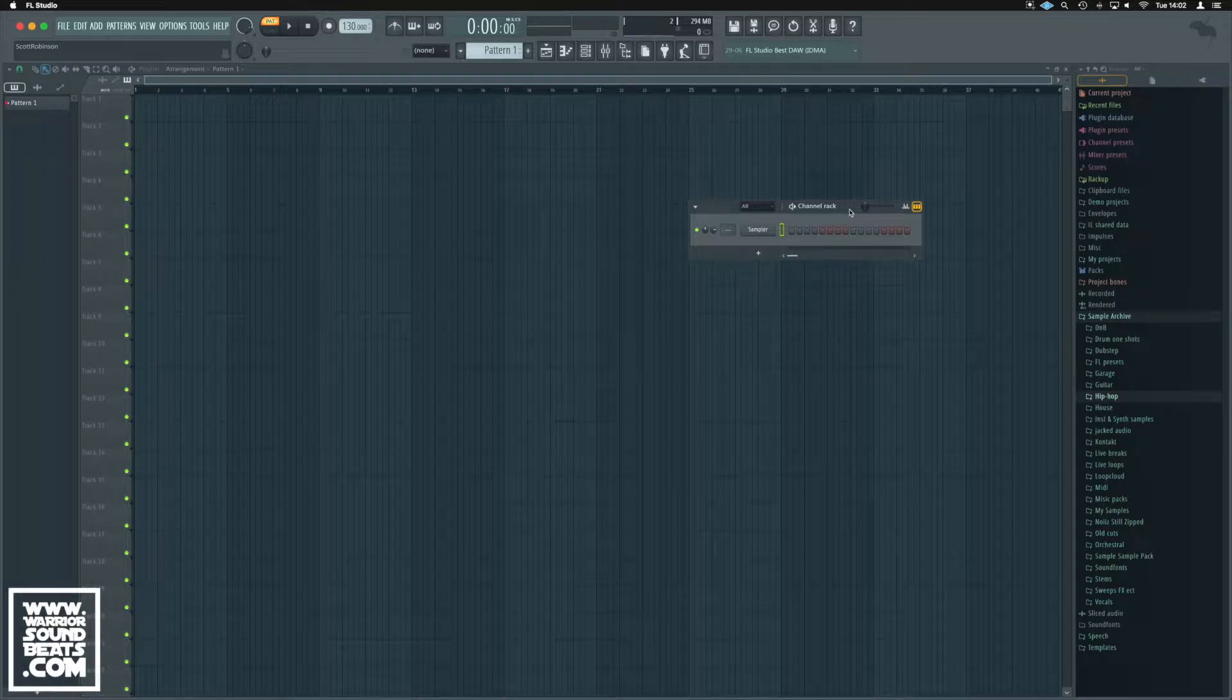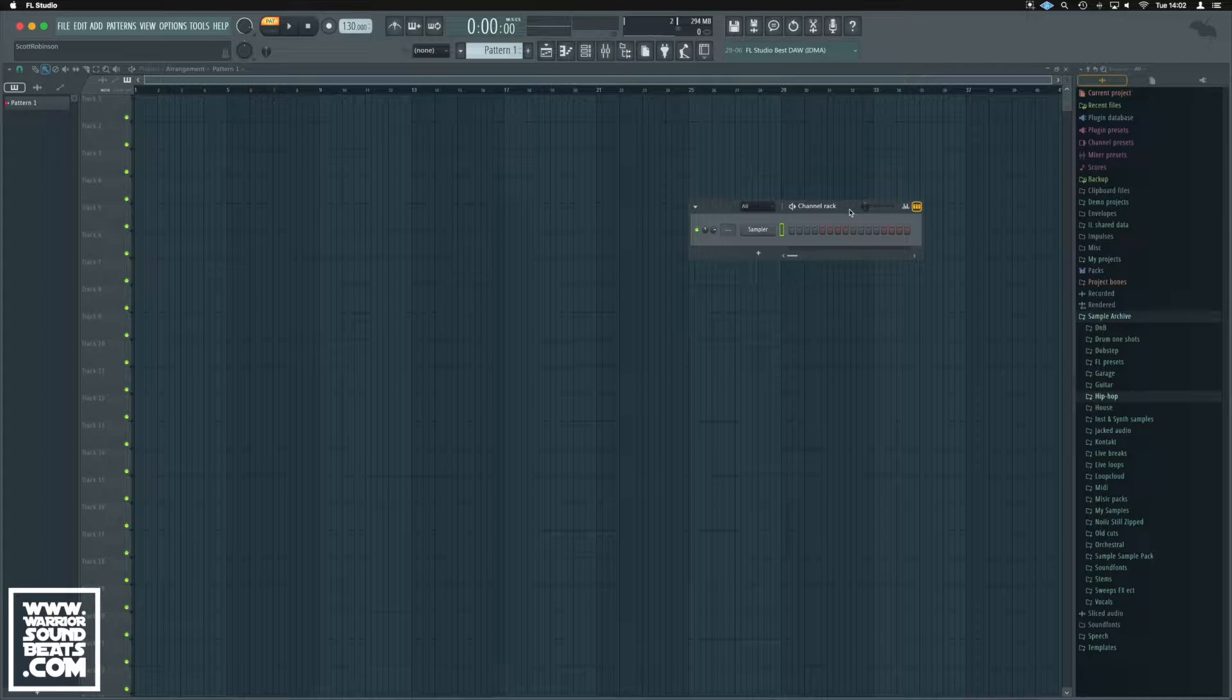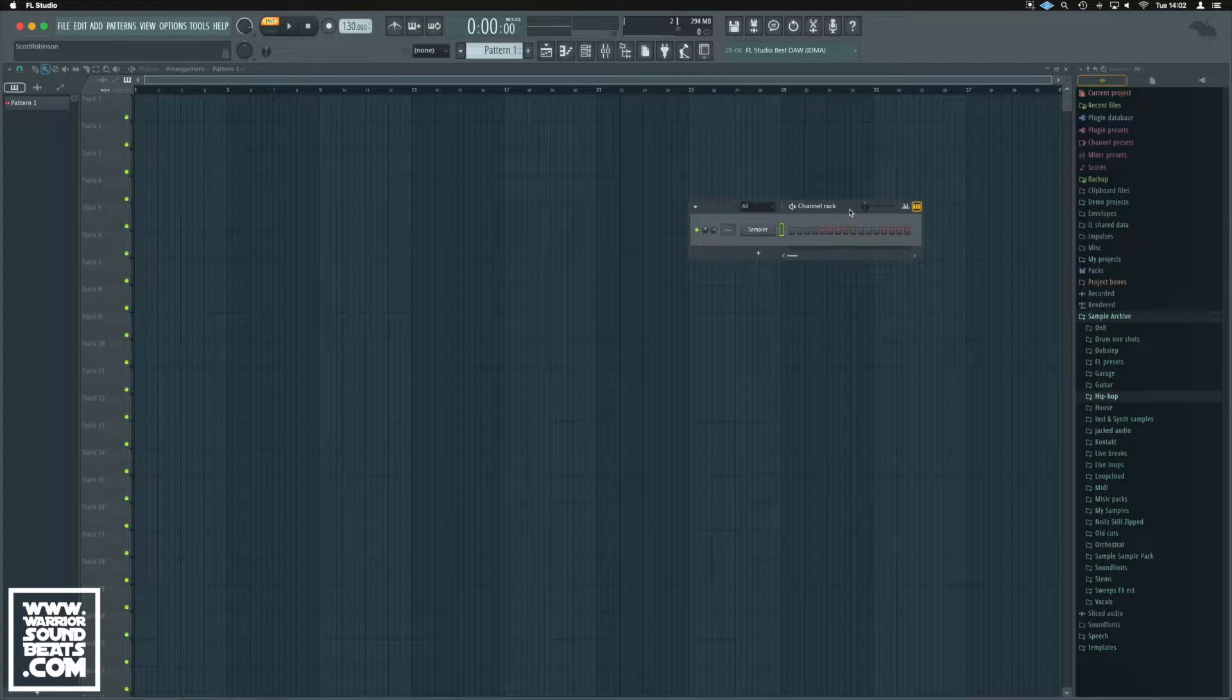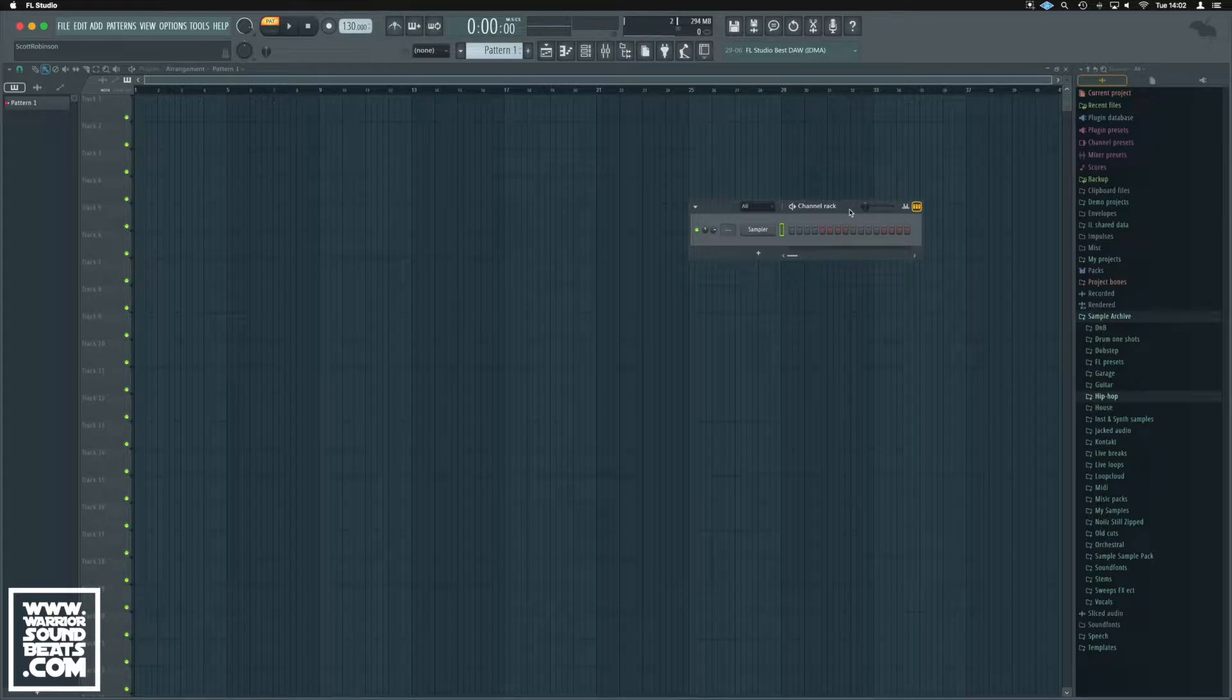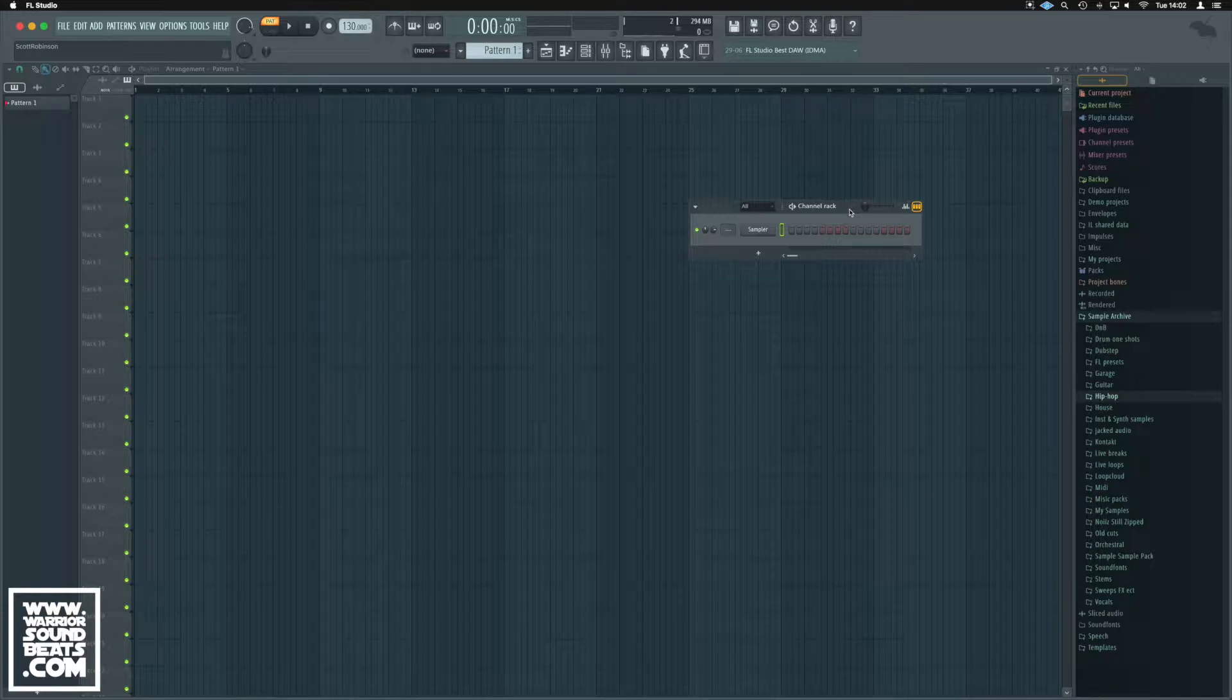Okay guys, here we are in FL Studio. I'm just going to teach you how to do automation clips and automation in general inside FL Studio. Now there's two particular ways to do it - it works differently with FL plugins and external plugins.